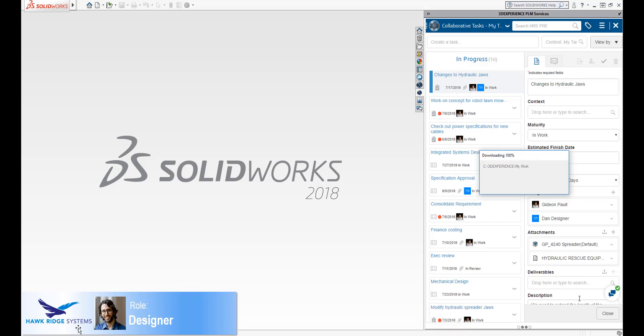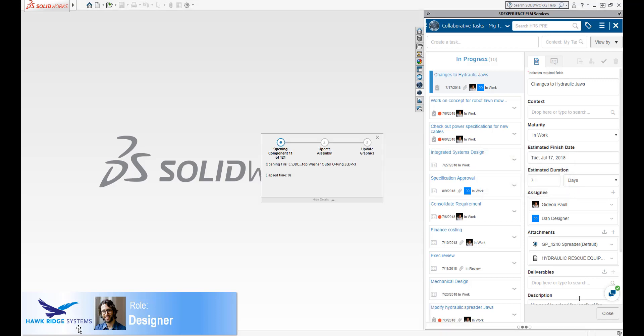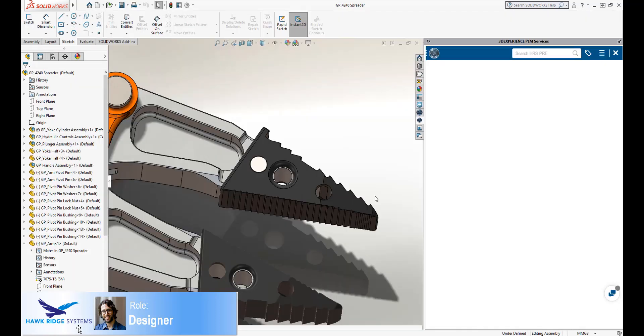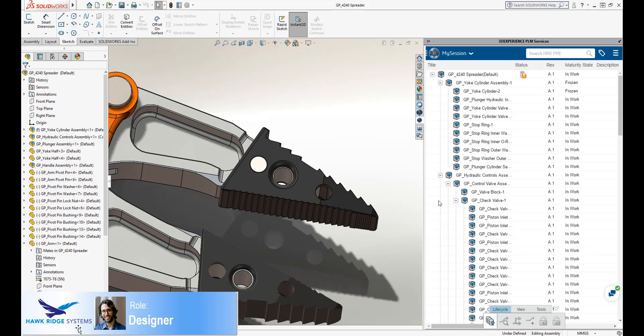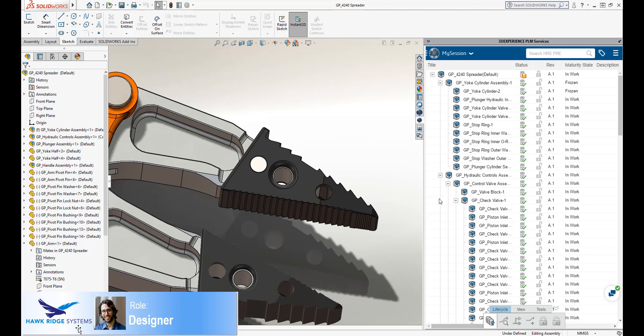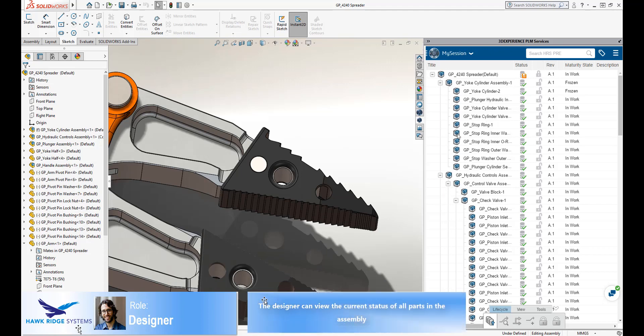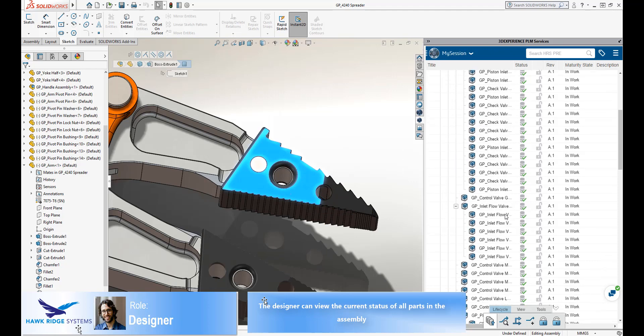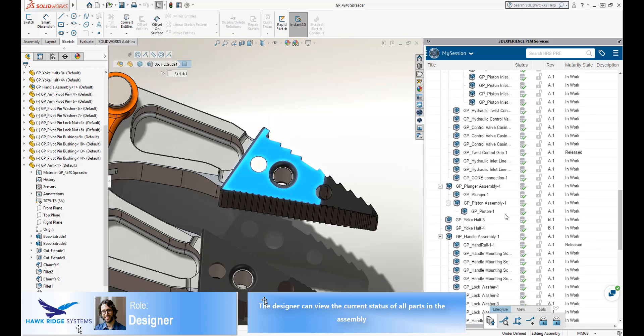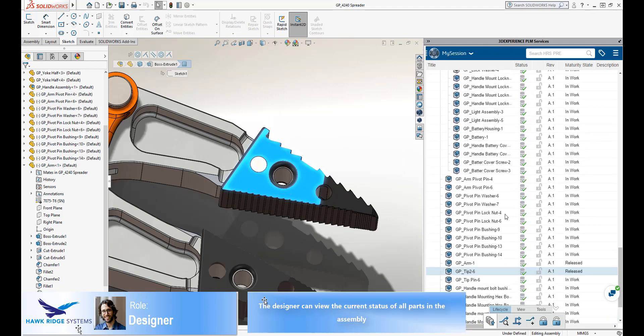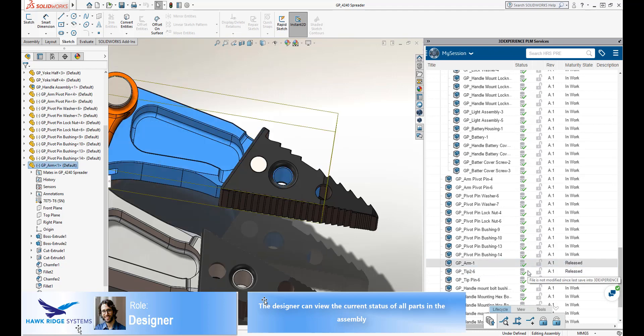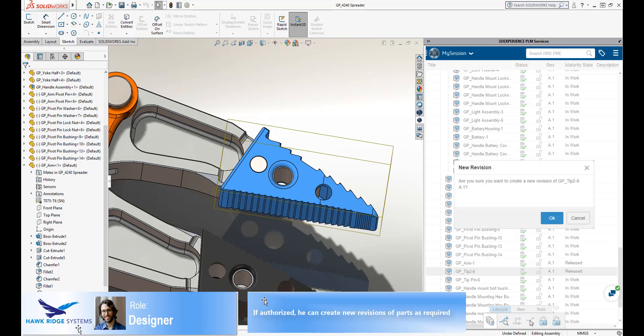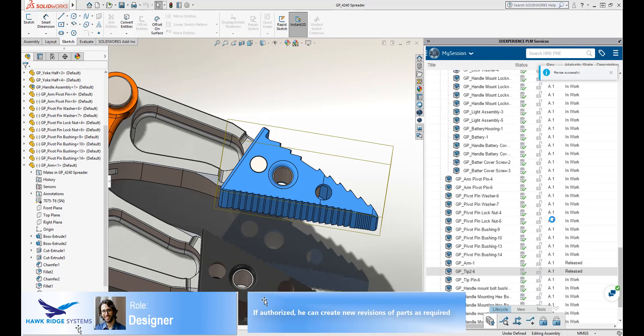As we see here, the assembly is opened in SOLIDWORKS. The current state of the assembly is displayed. There are multiple lifecycle states and revisions in this assembly. Clicking on one of the part nodes will cross-highlight with the graphics and the feature tree on the left side. It is therefore easy to find the parts that require change. We can see here that the parts are currently in a release state. If the designer wishes to change them, he must first create a new revision of the part.